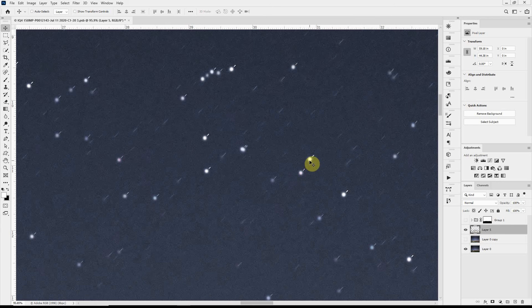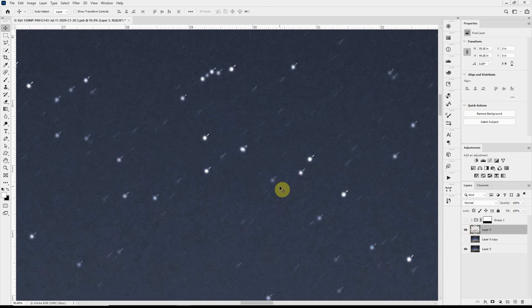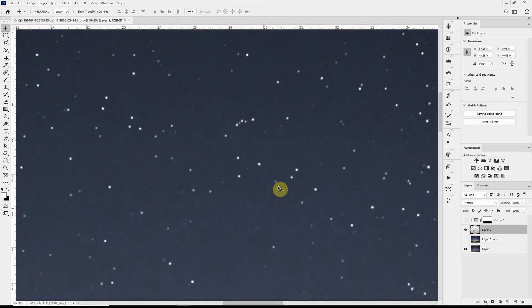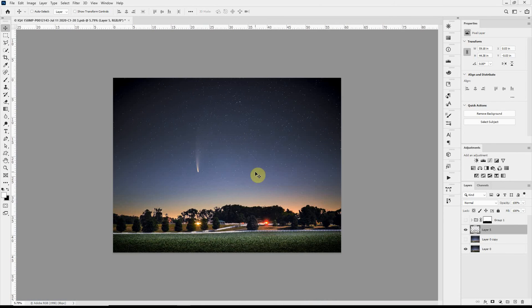And so now we have dots, in fact a little bit larger dots, rather than streaks. So there's a couple things we could do here. If I just grab the Move tool again, I can move this and position those stars over the little streaks. And that hides a lot of them, but not all of them.